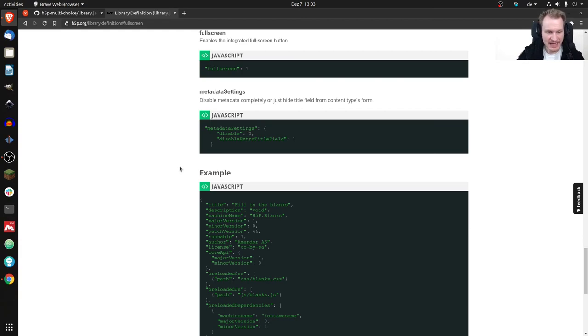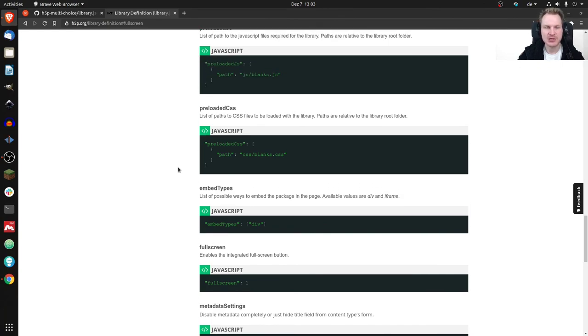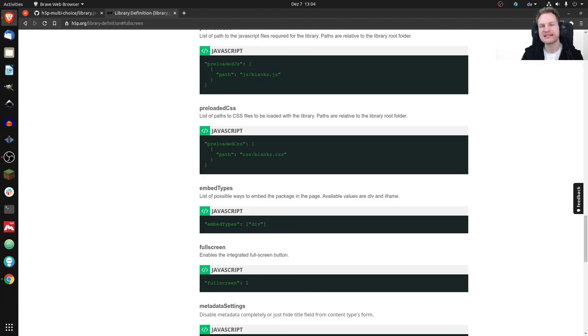That's it — it's not too much, but it's just good to know that these things exist. Sometimes if you want to include some content type somewhere and you need a particular library version, you'll find it in this library.json file. You have to experiment yourself. I hope to see you in one of my next videos. Bye!